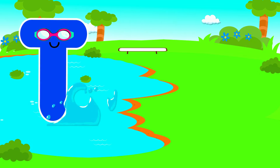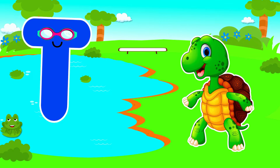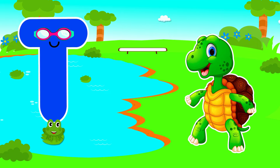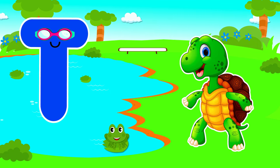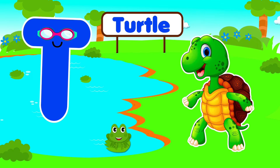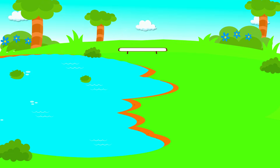T is for Turtle. T, T. Turtle, T is for Turtle. T, T.